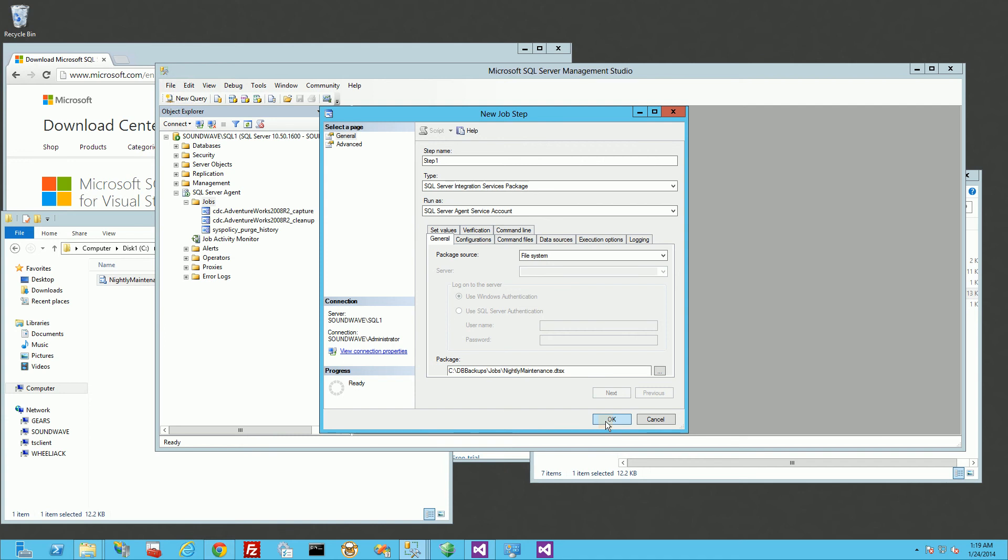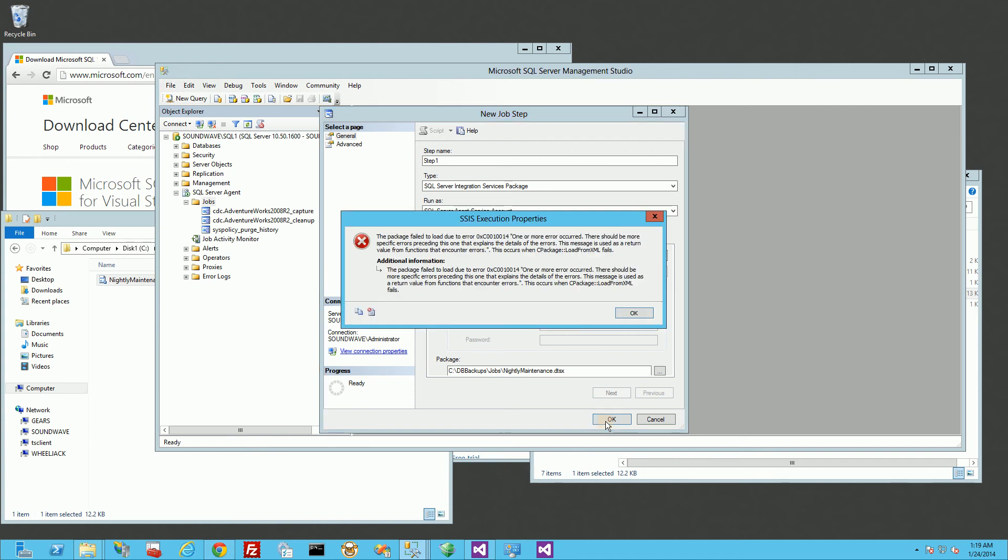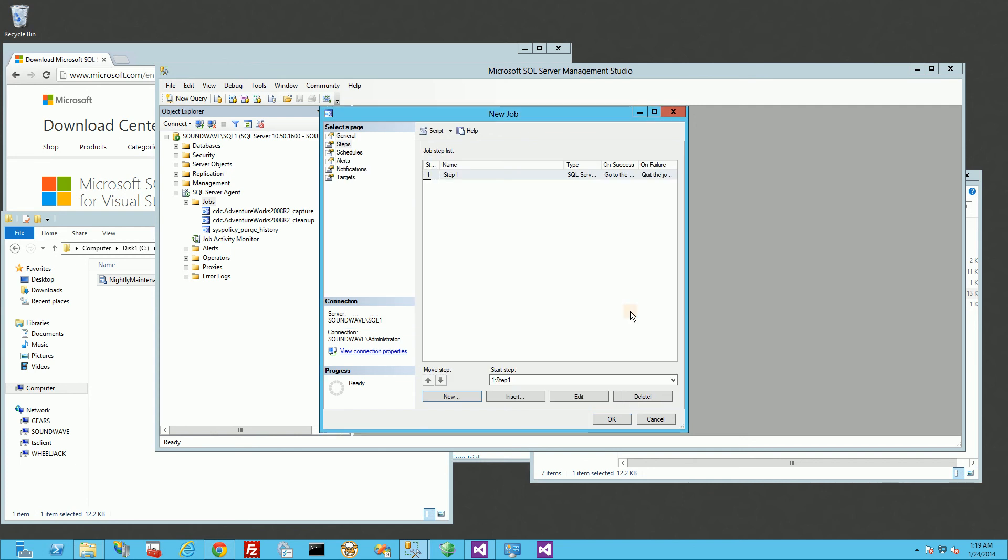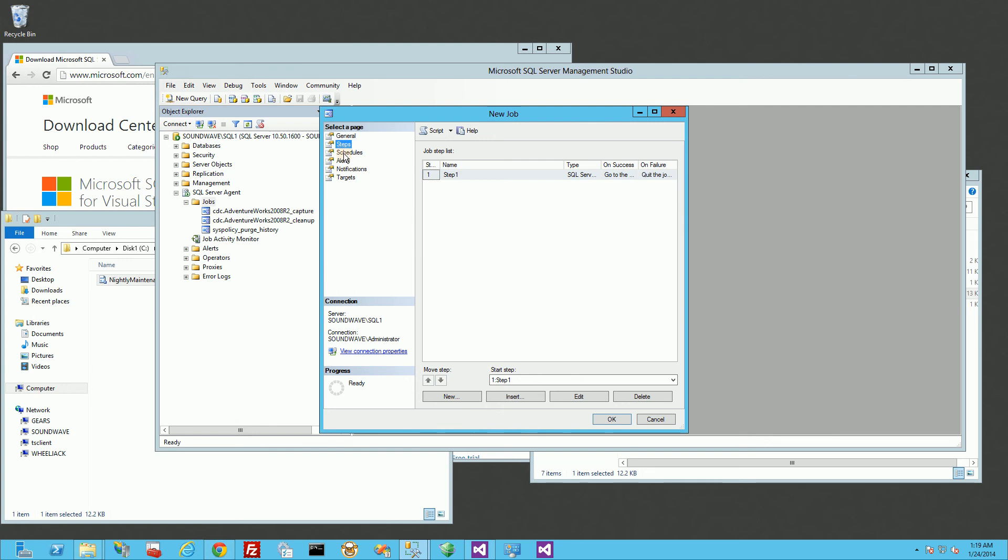So normally if I had a 2008 Visual Studio version of that SSIS package, it will just work. You'll notice it errored here. But nonetheless, I'll show you how to schedule it.